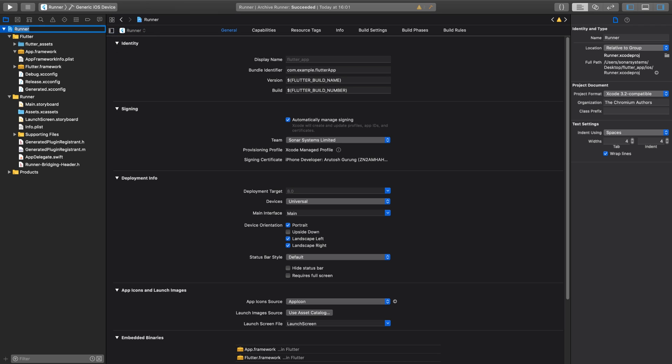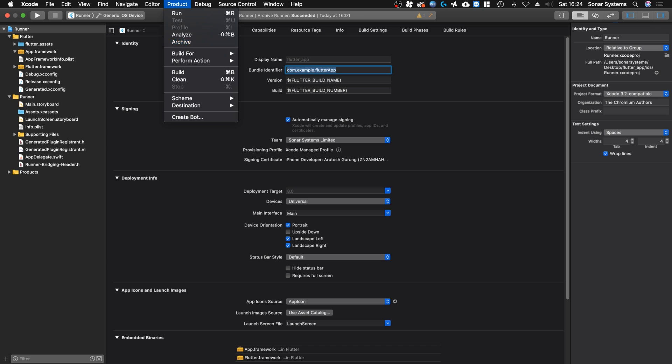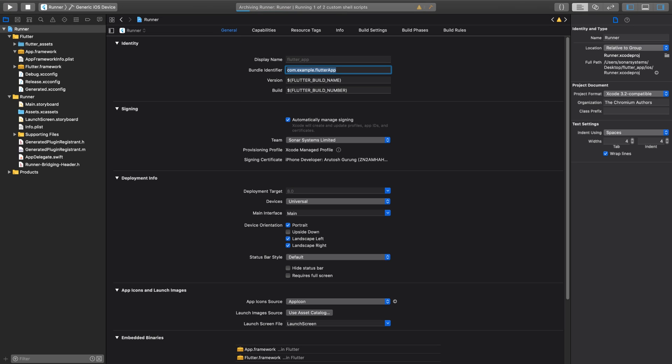Then you want to select the Runner from the sidebar and obviously update the version and the bundle identifier. Make sure this is what you put in online when you created all your bundle ID. From here, we're ready to go. You want to go to Product > Archive, and this will essentially go through the process of archiving your project.